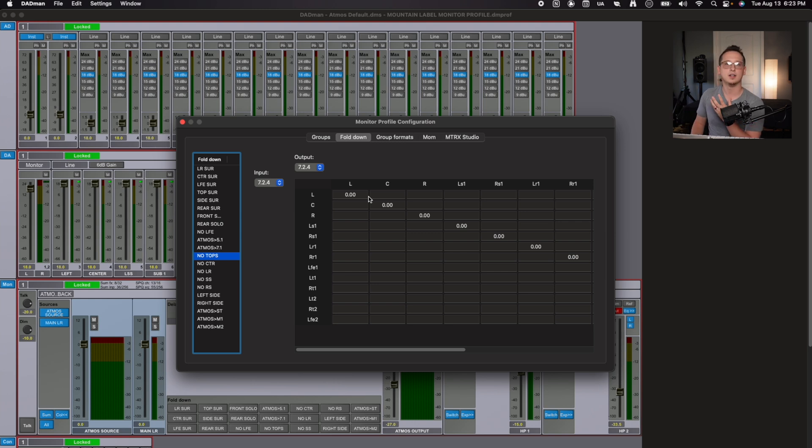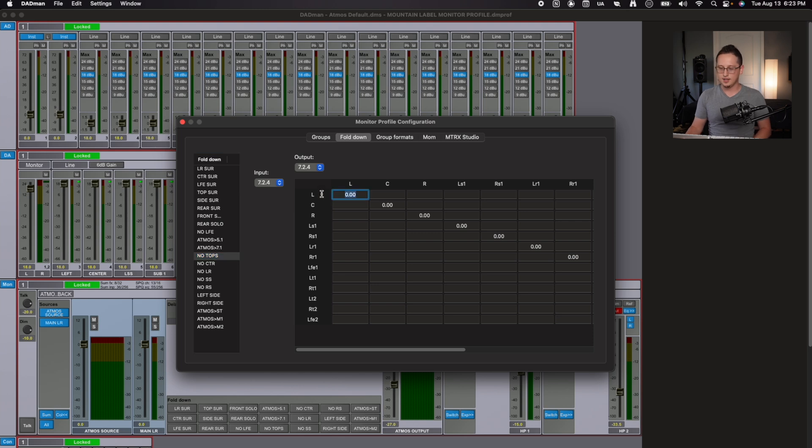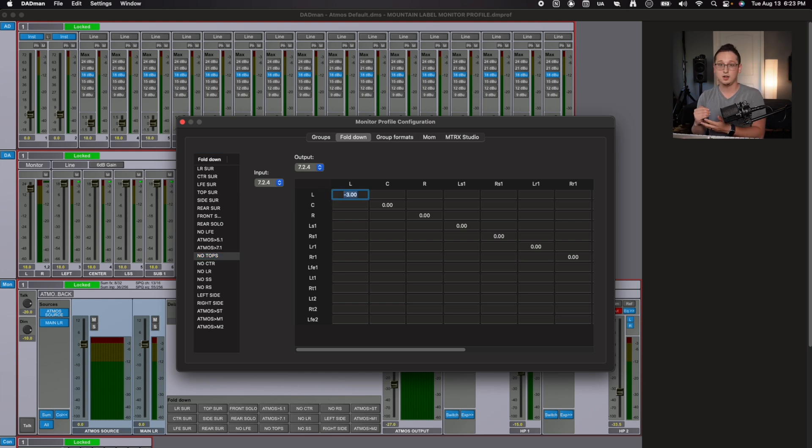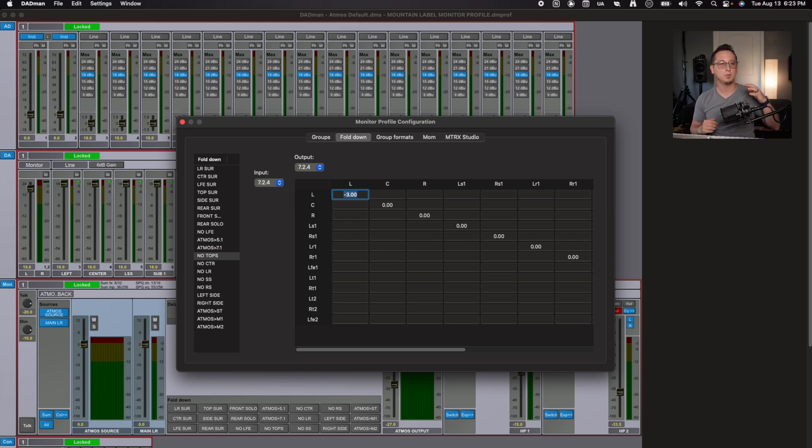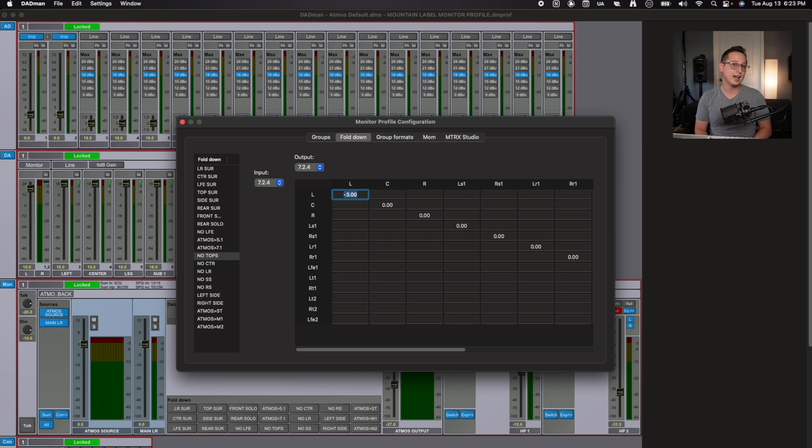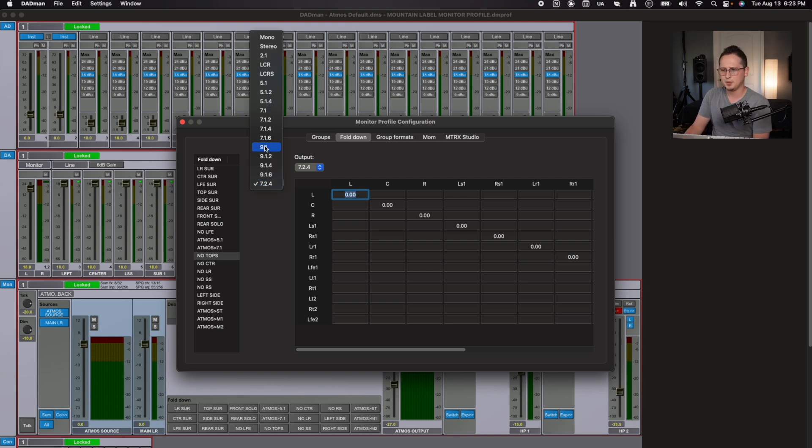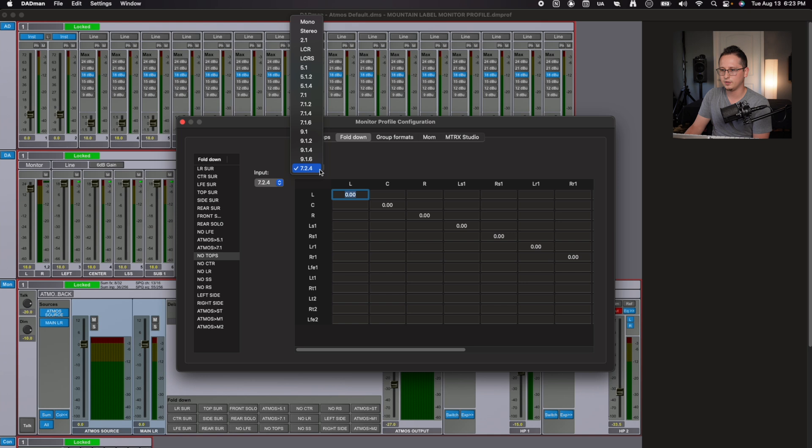This zero dB basically just tells you that the full signal from your source is going to your output. If I wanted to change that and let's say if I put this to negative three, that means it's going to be three dB lower than what the source allowed. And once it gets to the output of your speakers, it's going to be three dB quieter. I don't want to do that. And you have various inputs and outputs that you can configure.